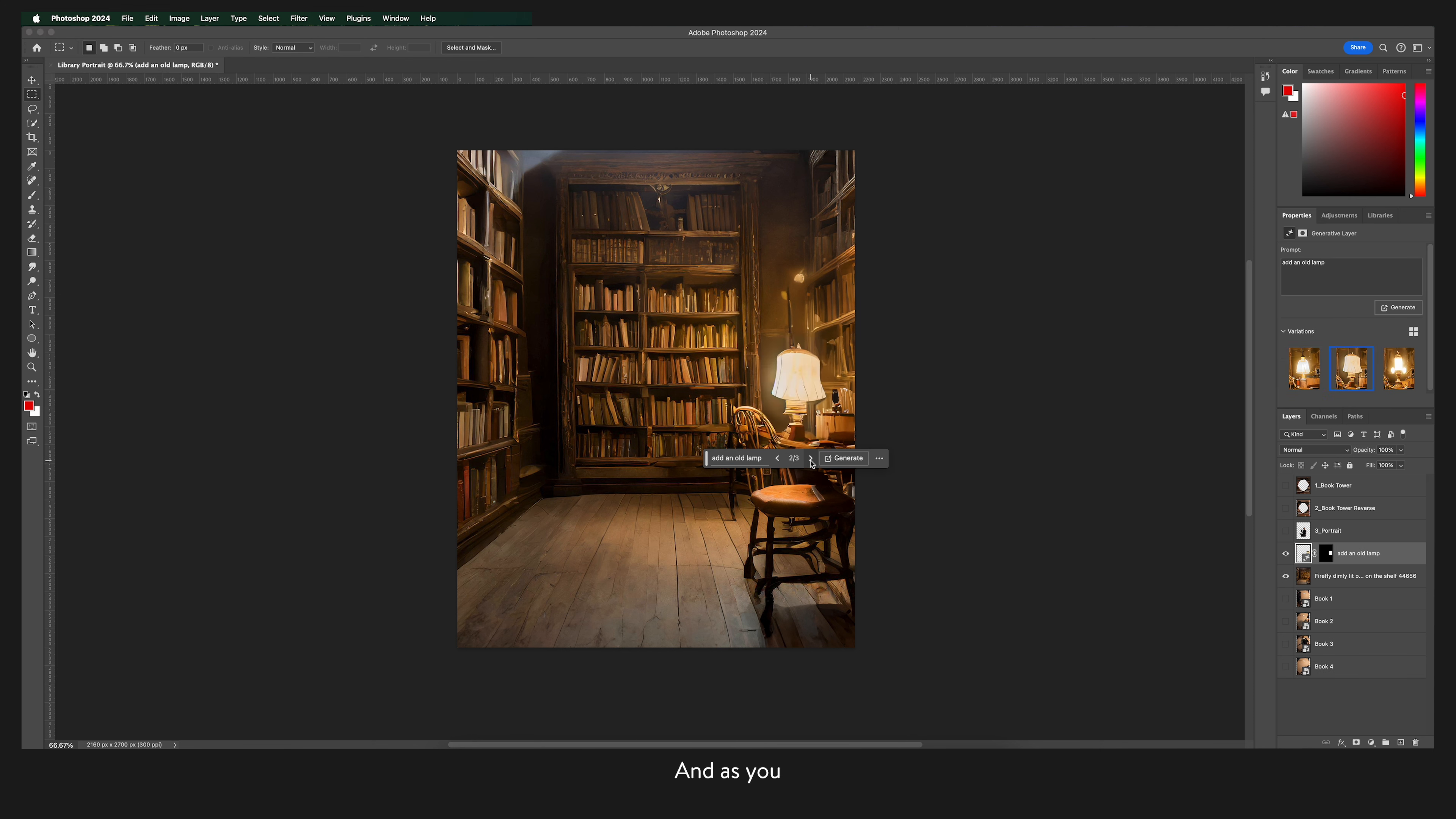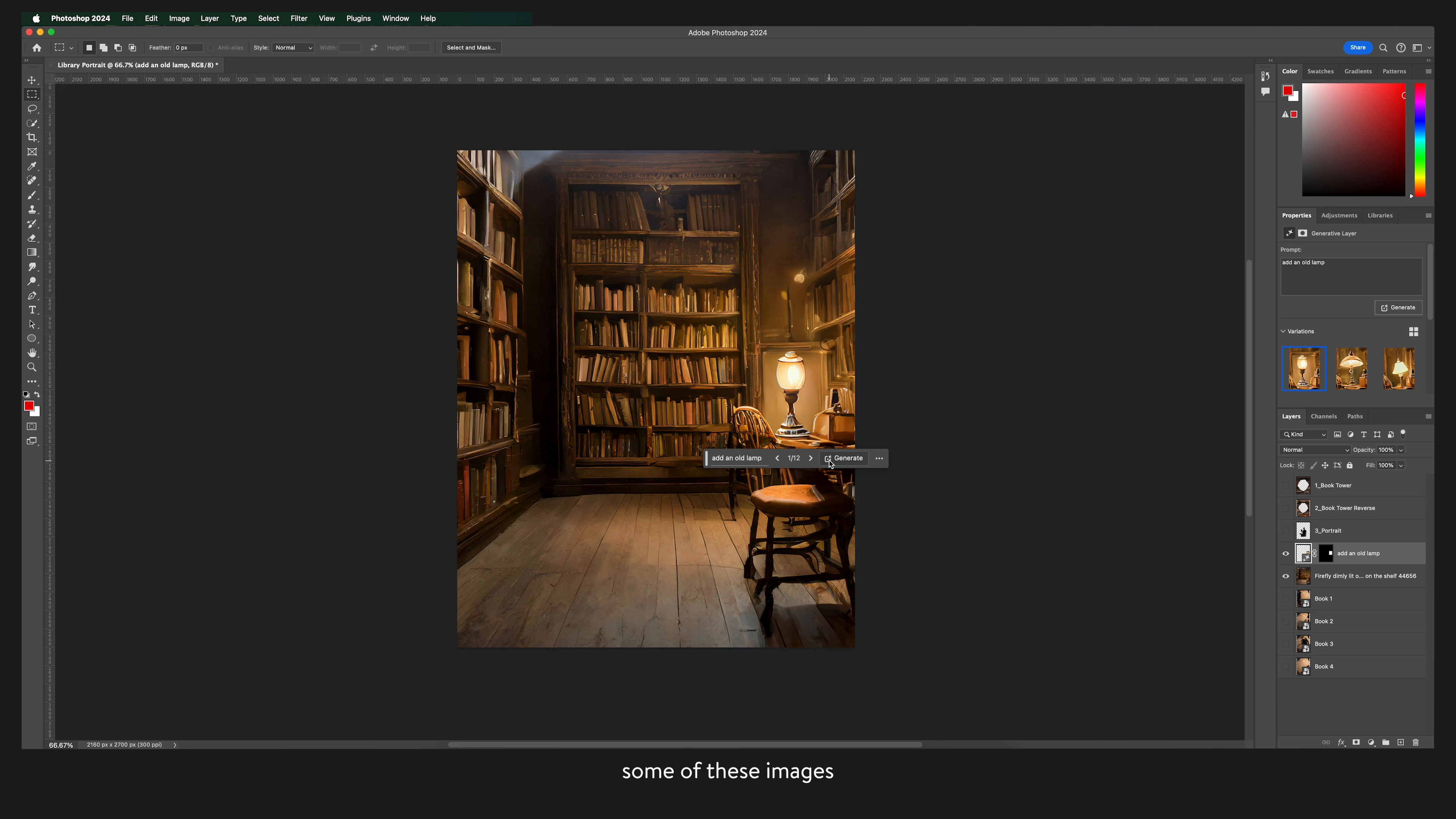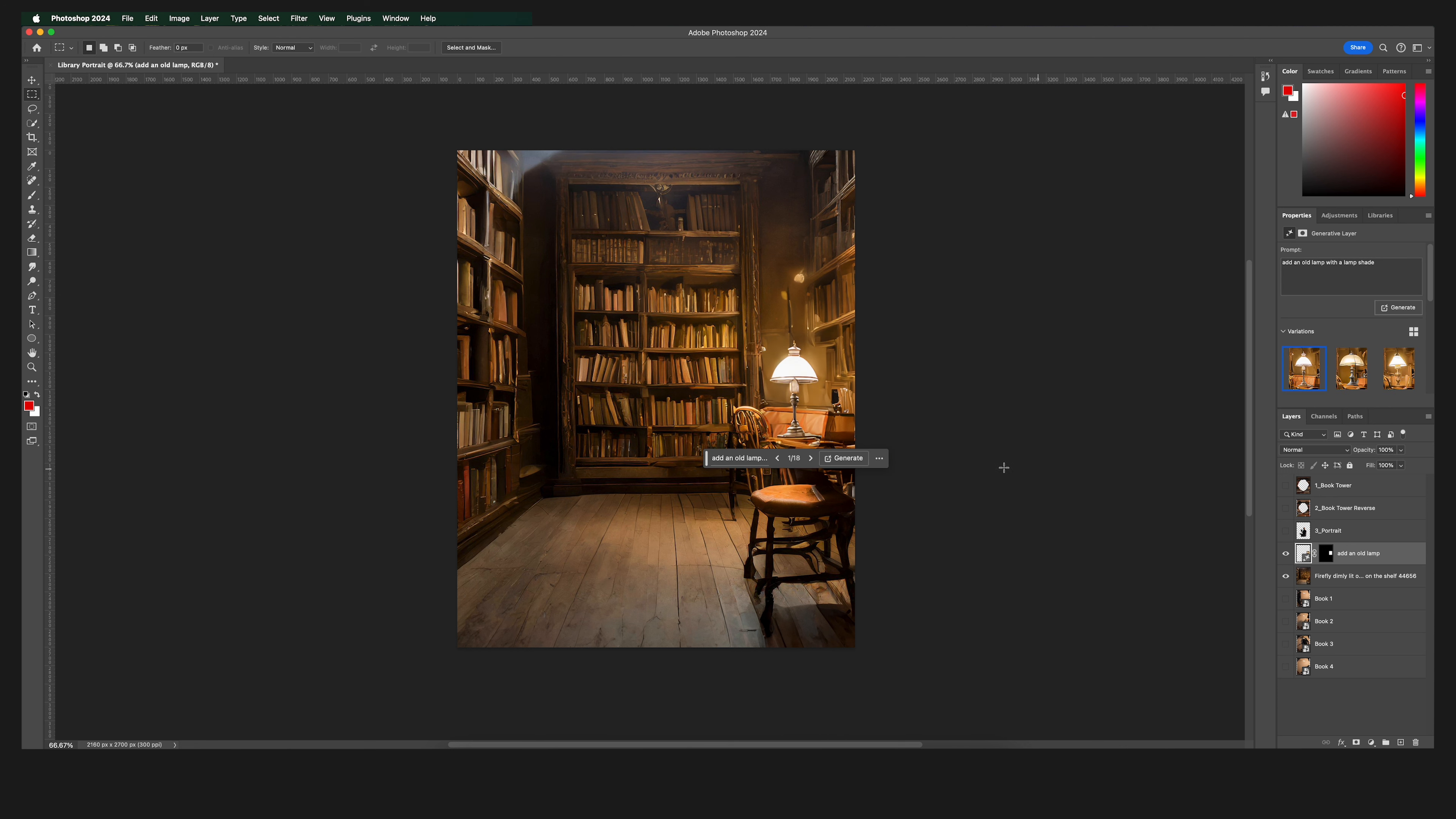And as you can see this is very much trial and error. I like the lampshades being generated to some of these images so I'm going to update the prompt to generate more of them. Cool that's exactly what I'm looking for.